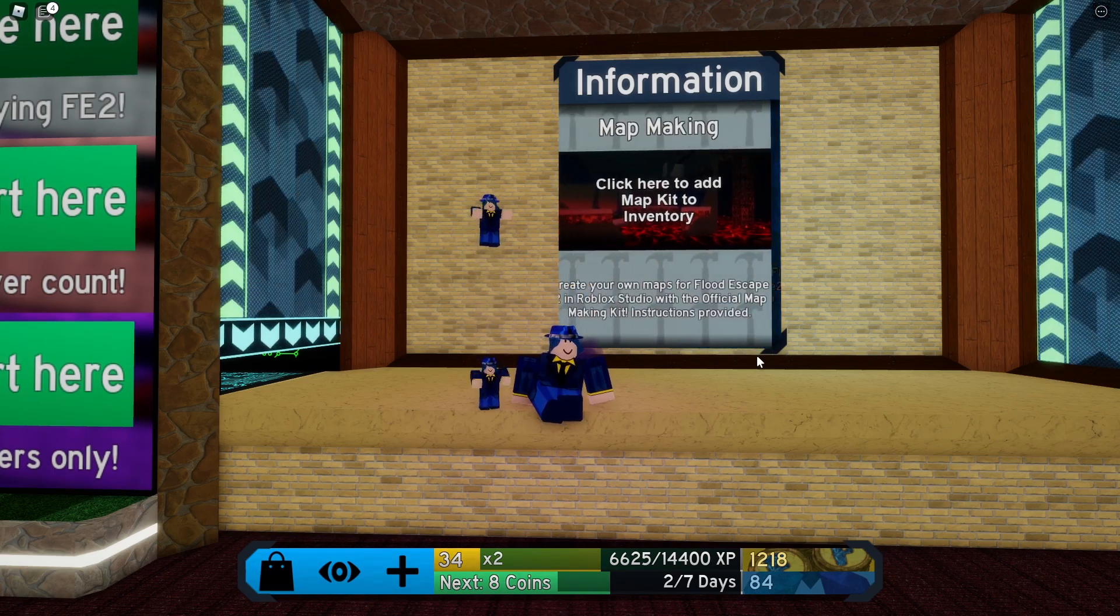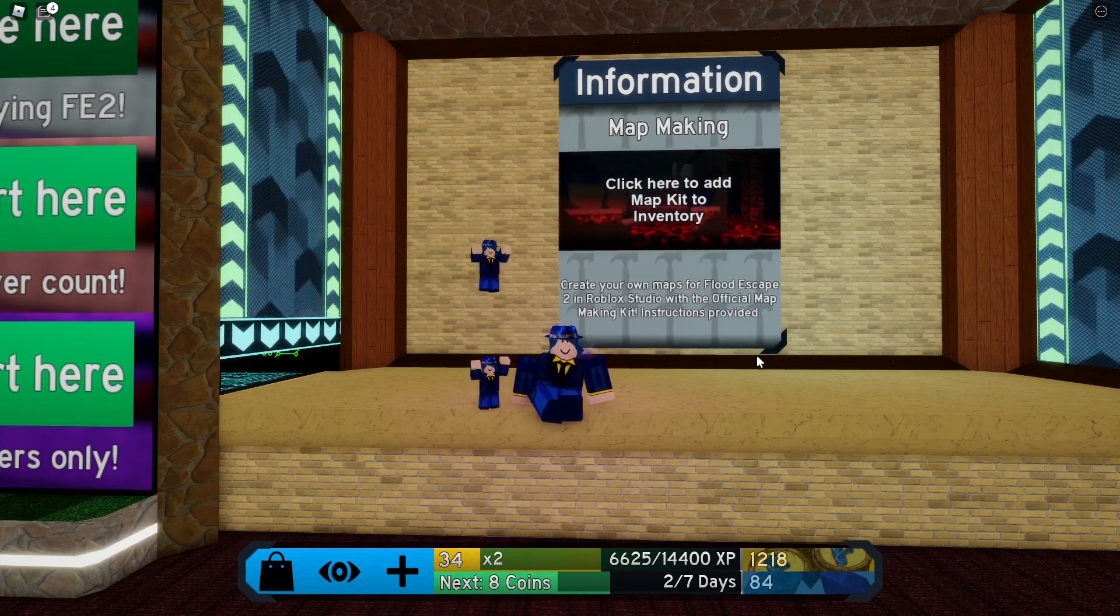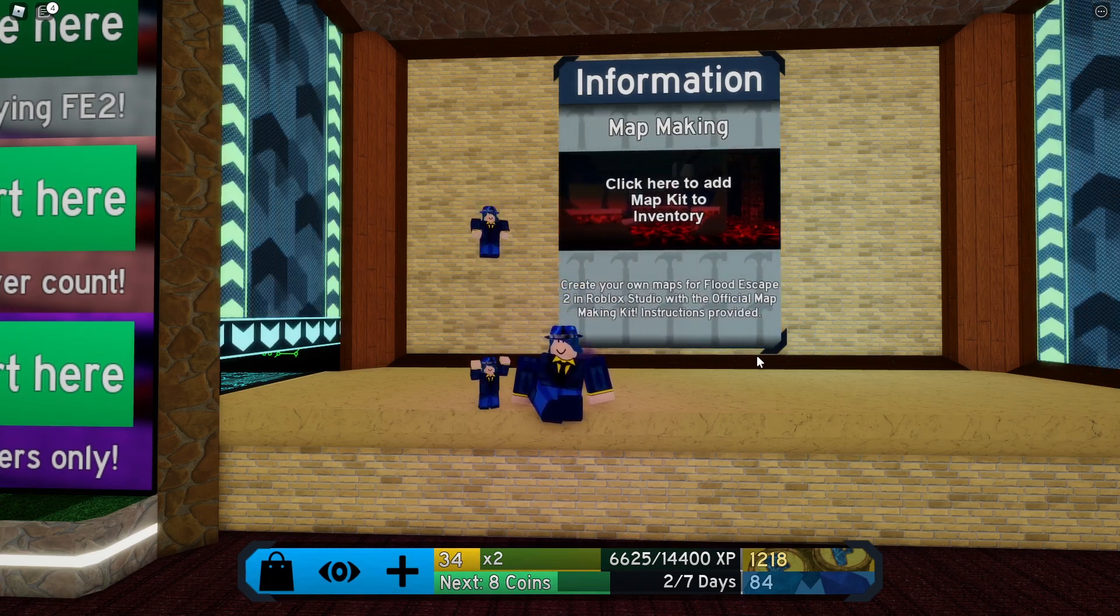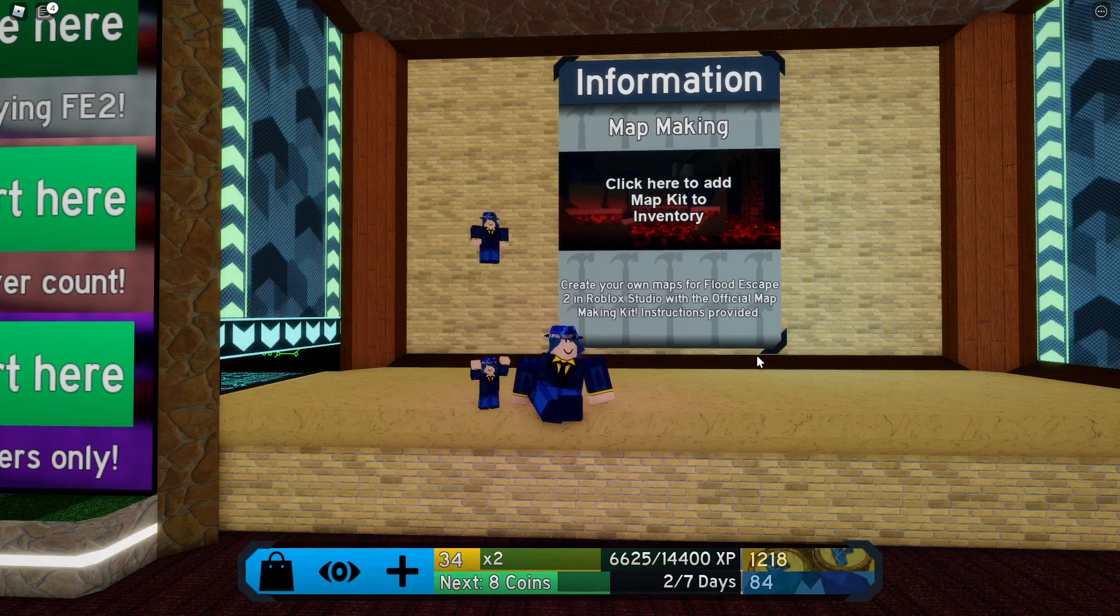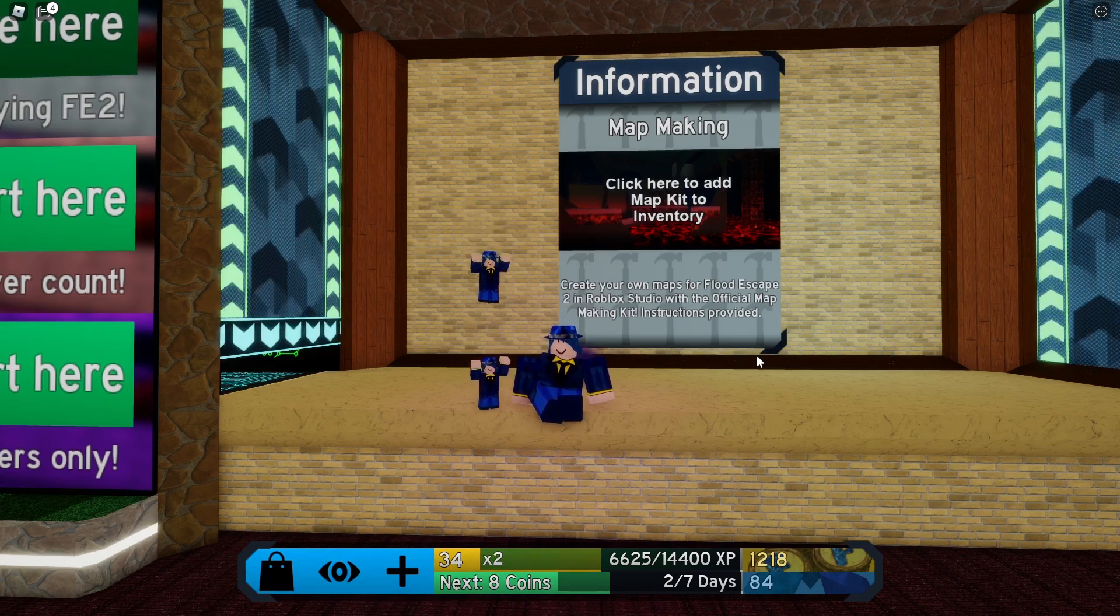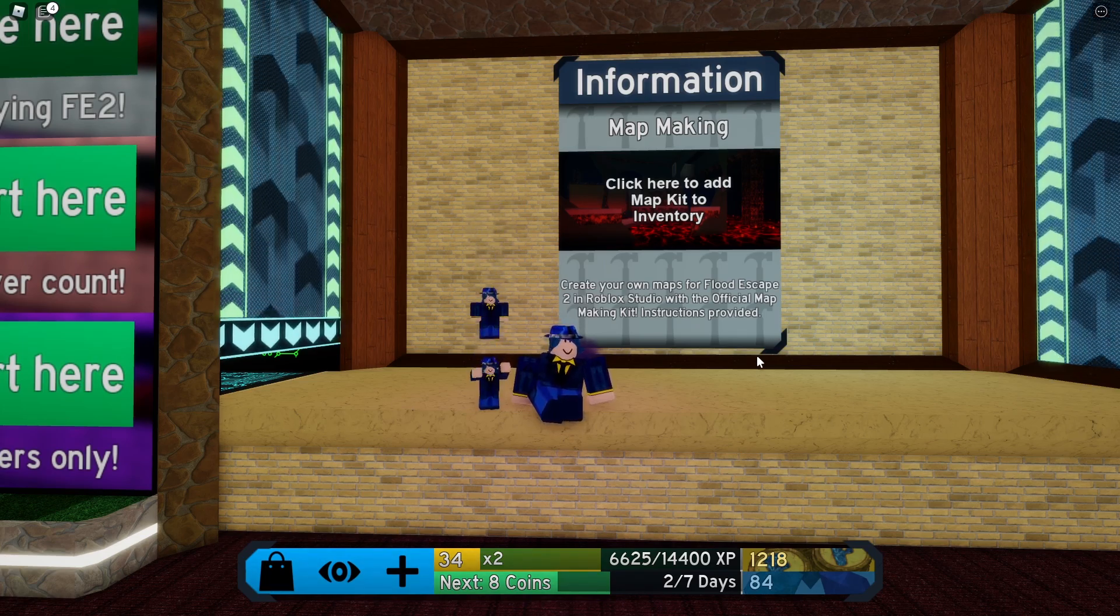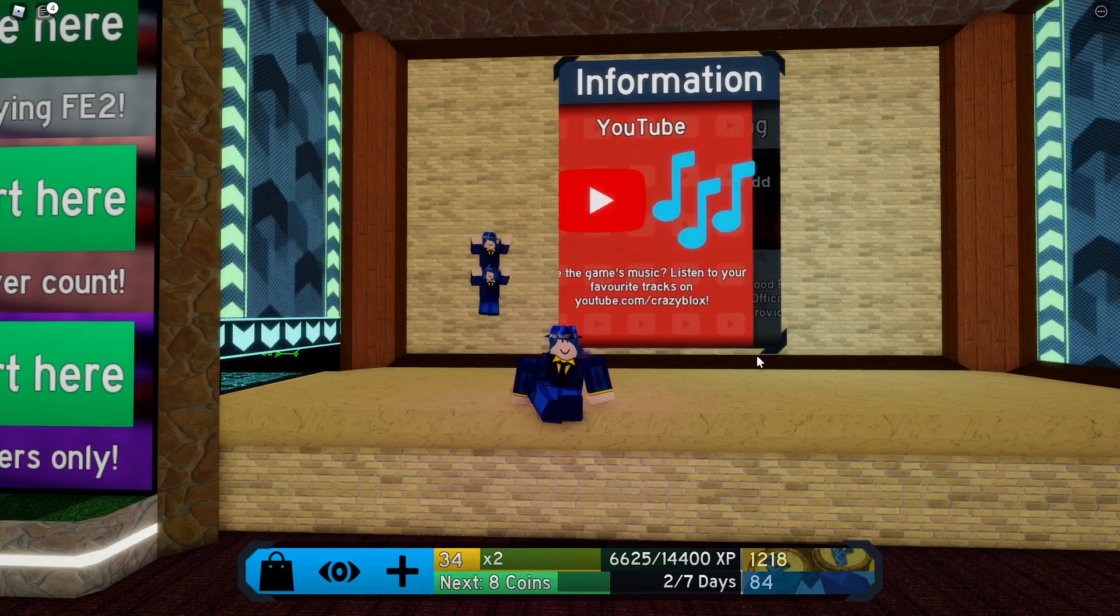Recently there was a new update that changes the look of the cursors on Roblox. If you wanted to change them, the old method will no longer work because there are new cursors and they're put into a new file location.